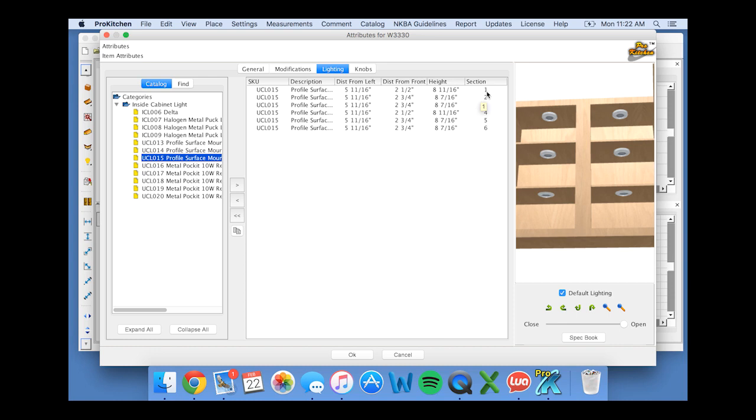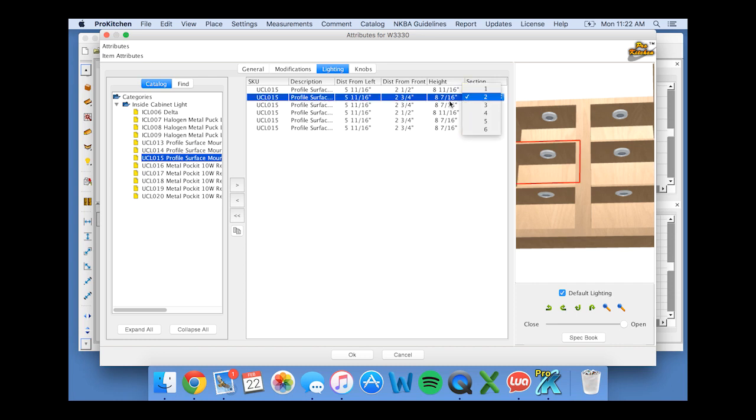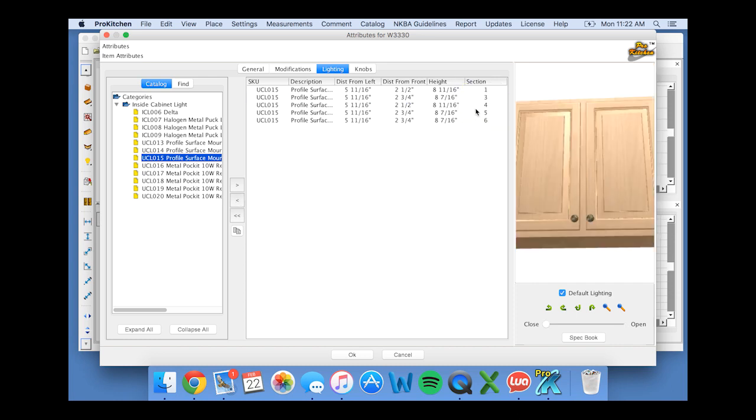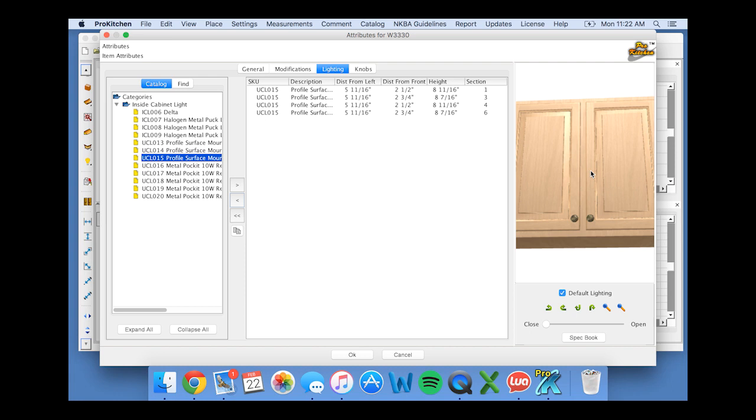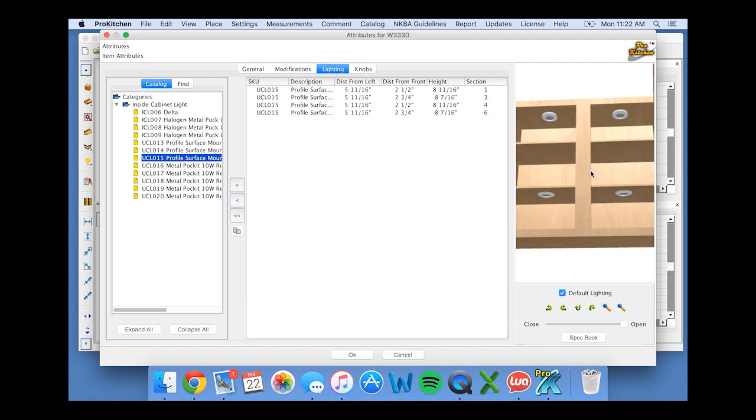But that looks like a lot to me, so I'm going to delete the lights in section 2 and section 5, the two middle sections. Perfect.